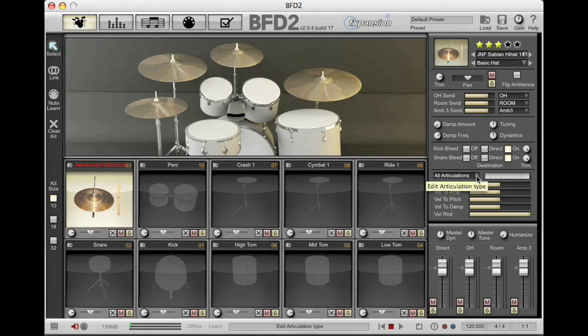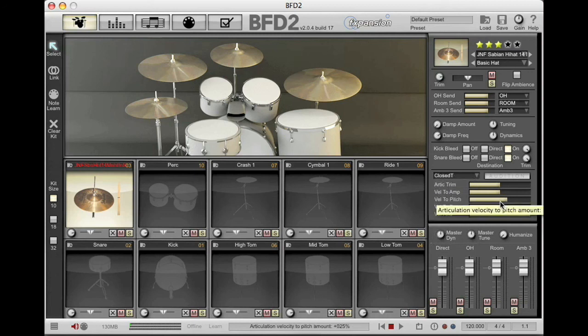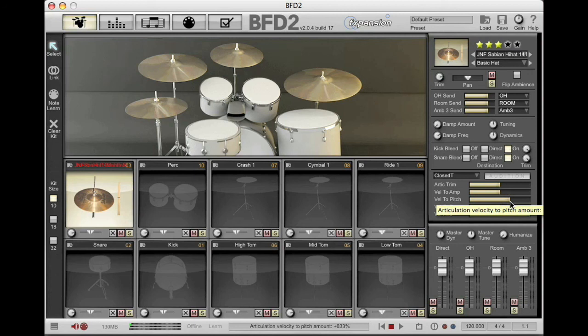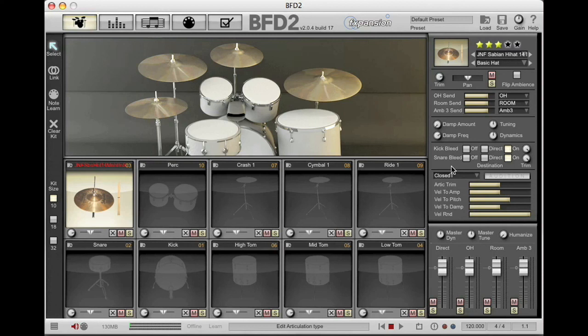You come into the All Articulations right here in the Edit Articulation Type. Click on that drop down window, select closed tip, velocity to pitch. You're going to slide that up just a little bit and the pitch goes up as you play harder without affecting all of the other articulations. So that's going to give you the exact same response as a real hi-hat or any of the electronic drum hi-hats that do the same thing with response to velocity.